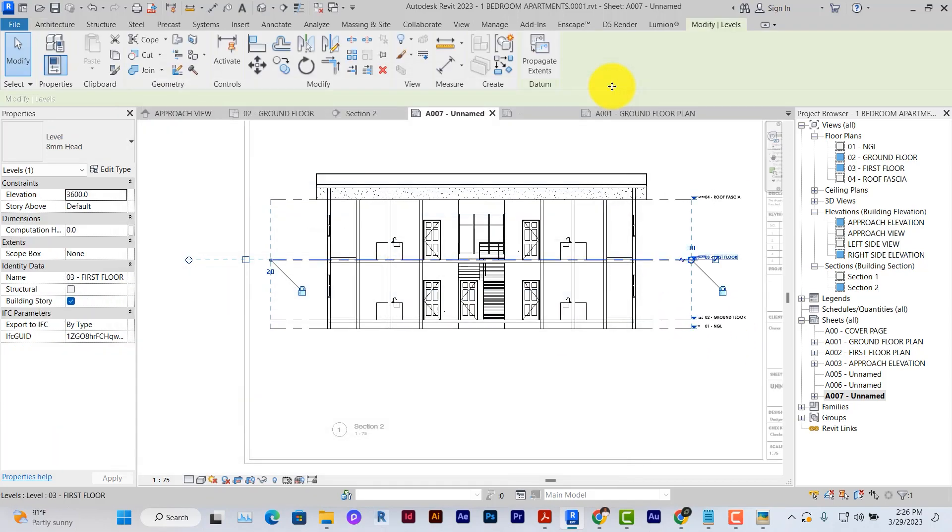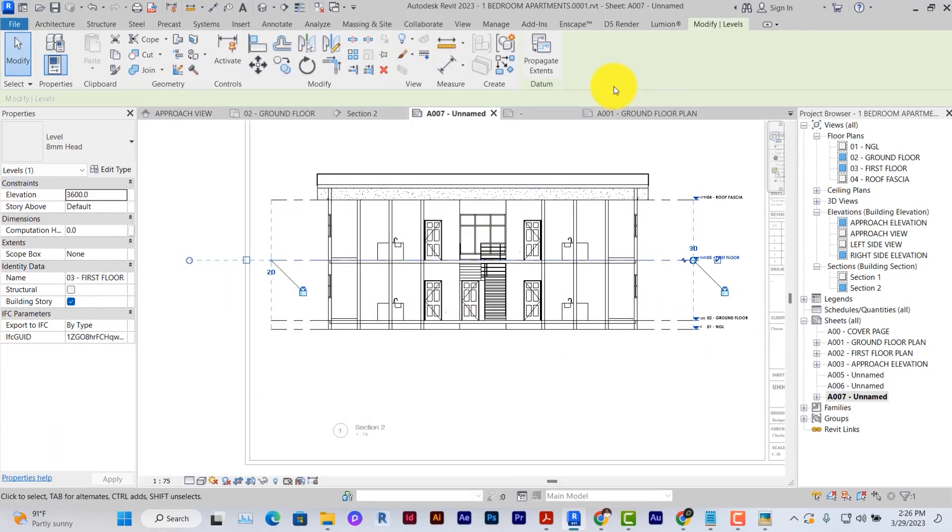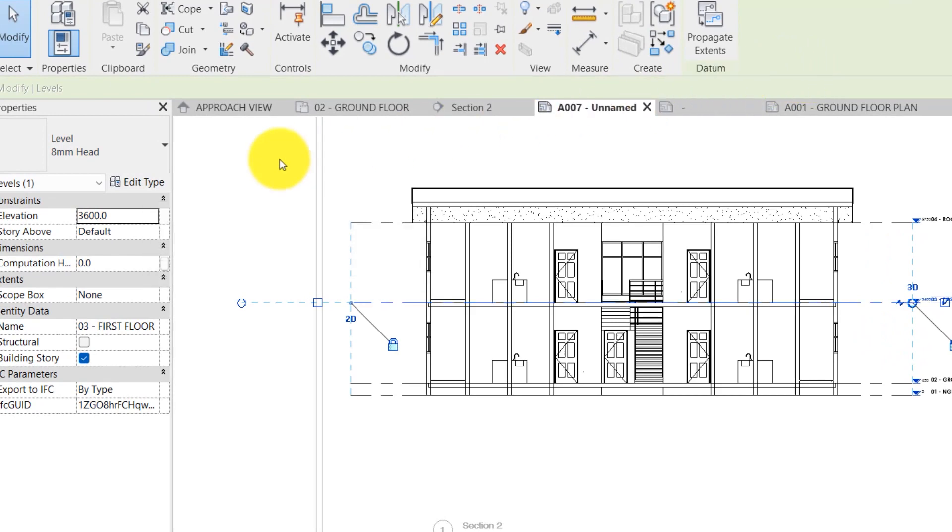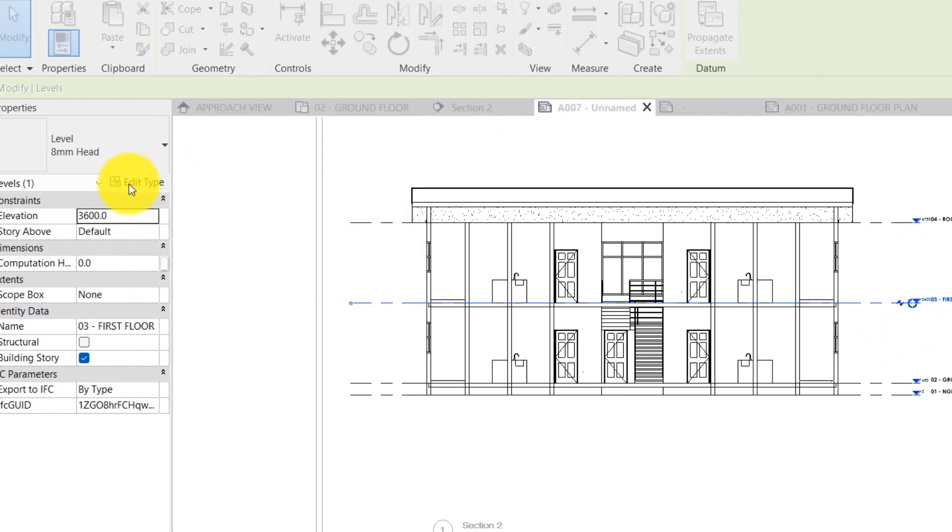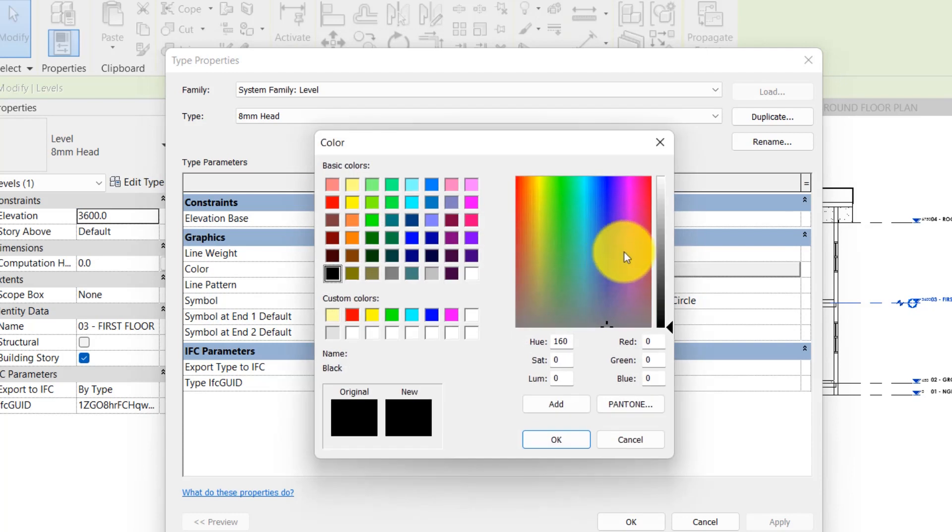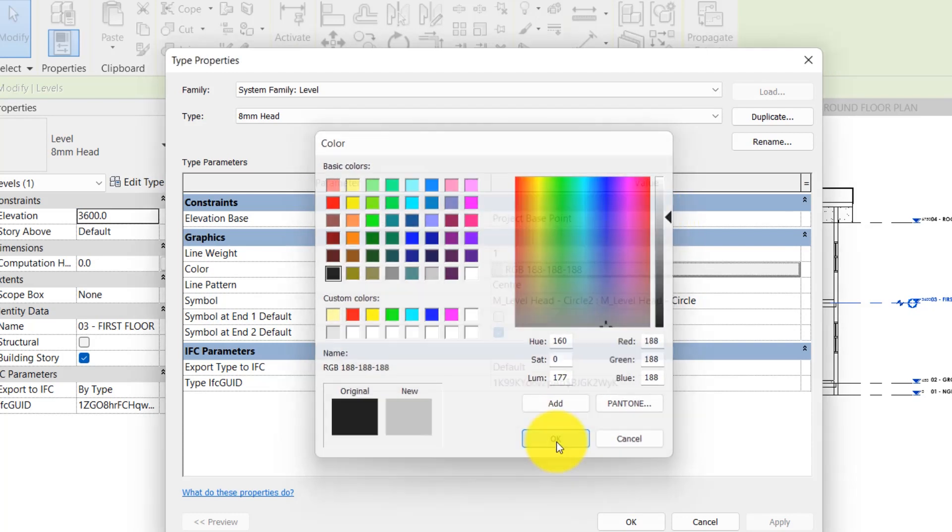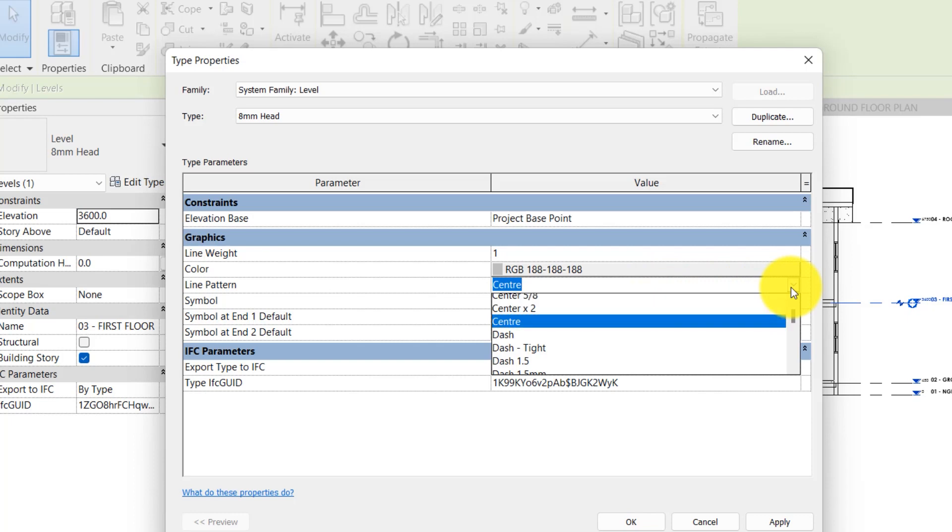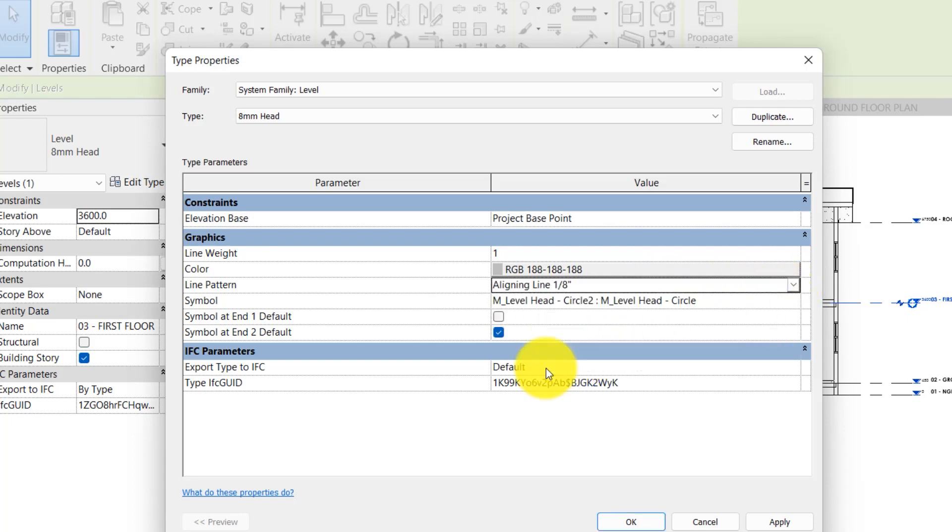You can edit the graphics of the levels by selecting it, clicking on edit type. Under the color, you can set the color. You can also set the line style if you want another type of line style or if you want solid lines.